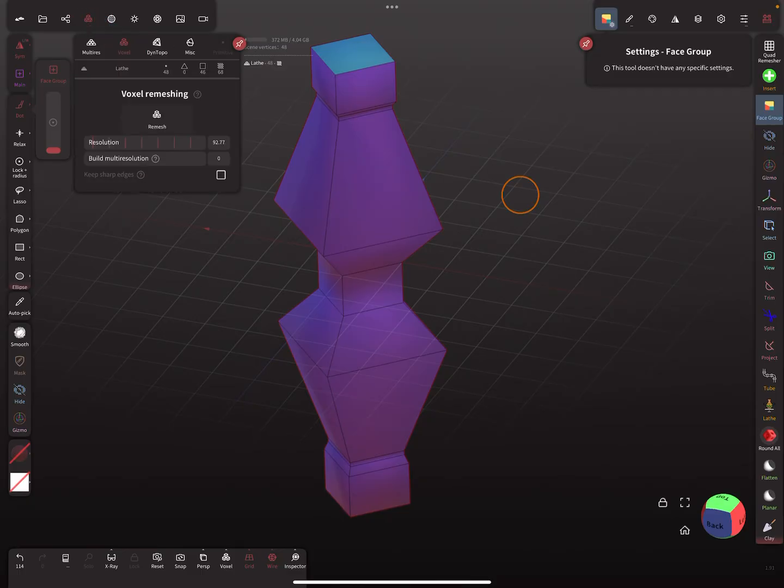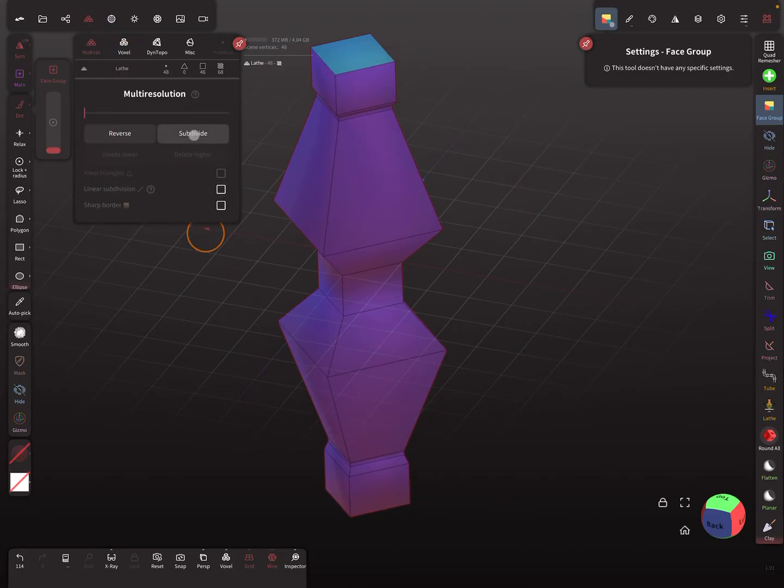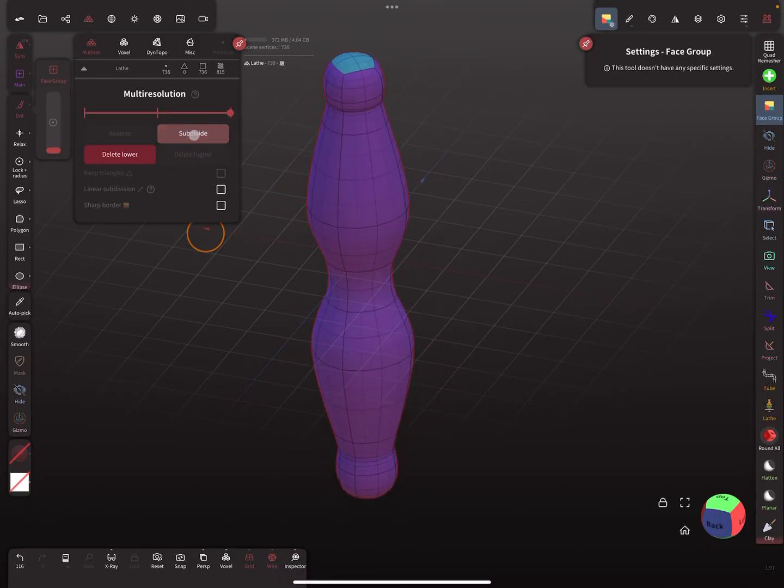When we use multi-resolution and subdivide this mesh, it becomes like this. Undo steps.